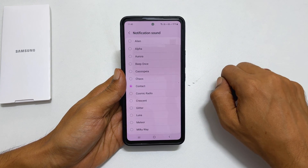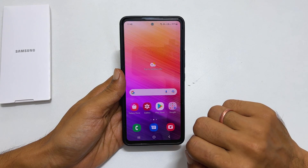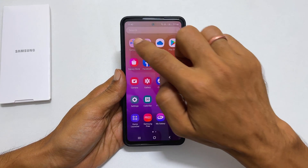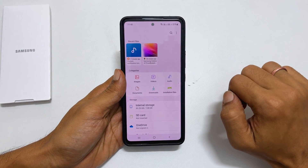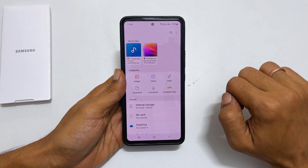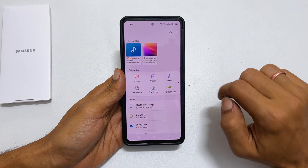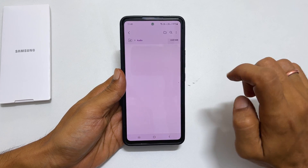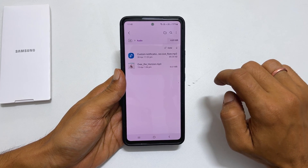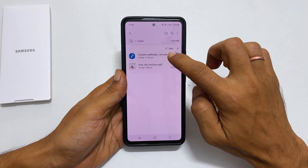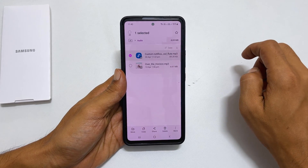To add a custom notification tone, go to My Files. Browse to the folder where you have saved your ringtone. Let me go to audio.